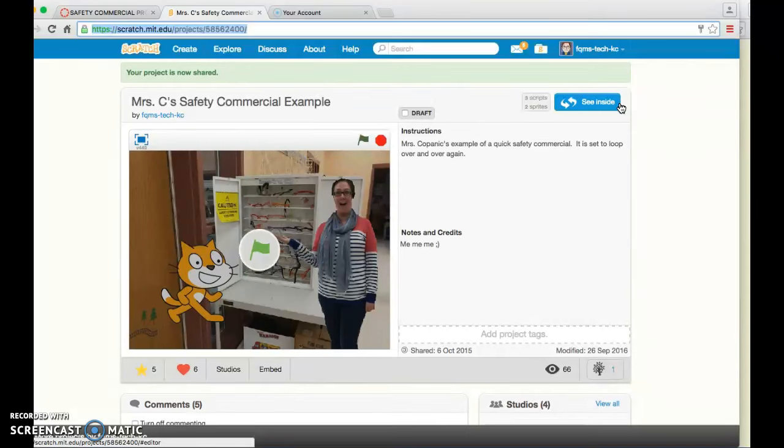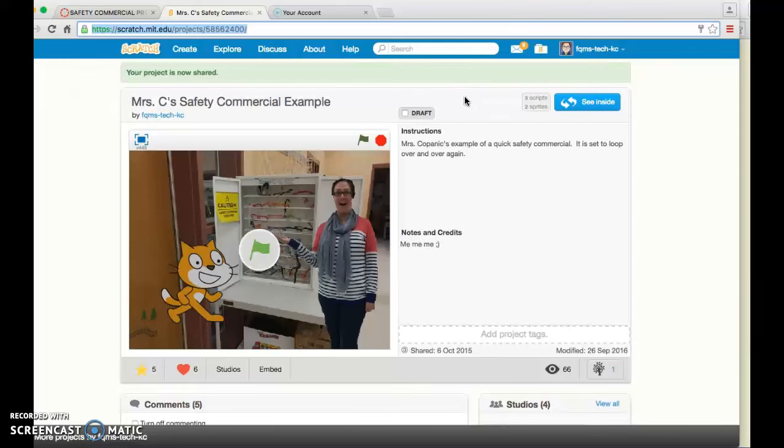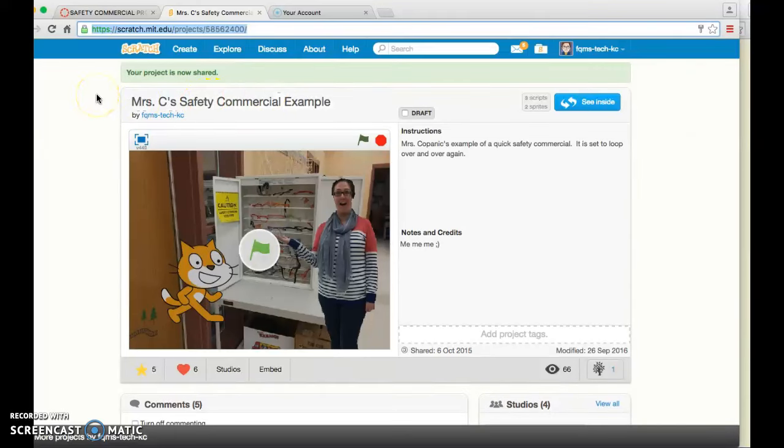In another video, I'm going to show you how to also add your project to our shared Scratch Studio. So try to find the next video about how to turn this in to our shared Scratch Studio with all of your classmates.